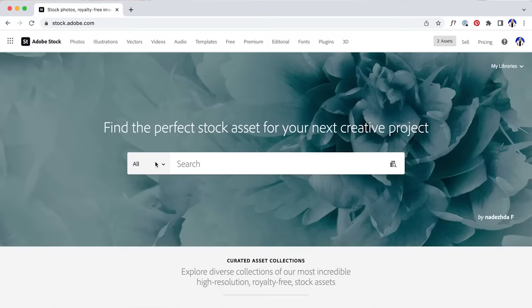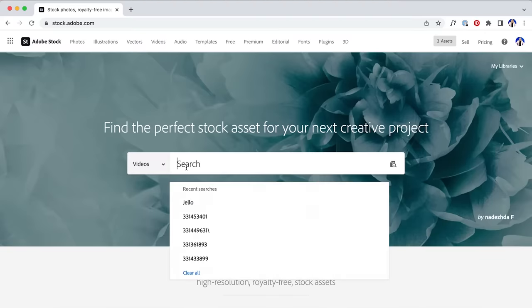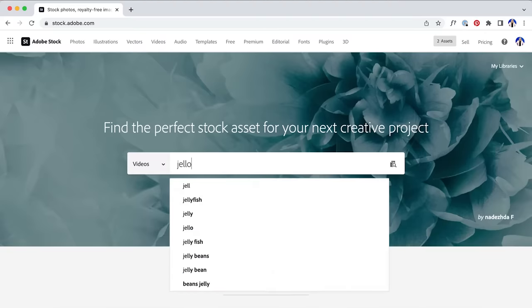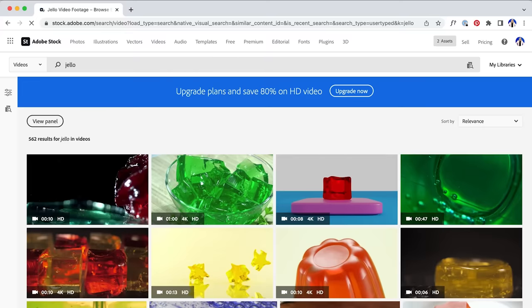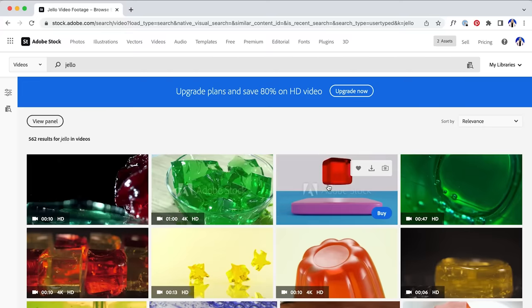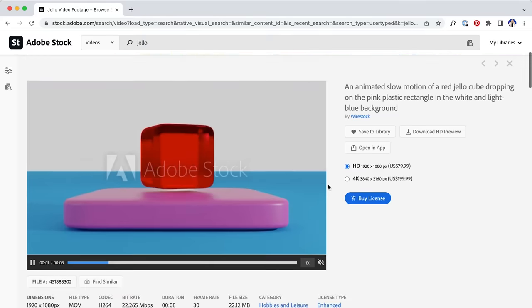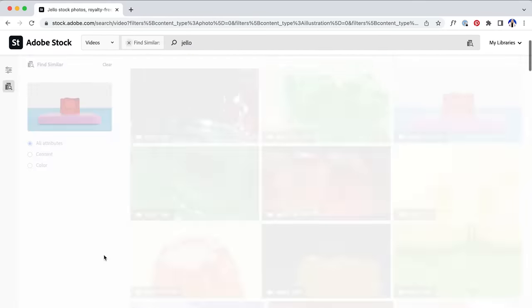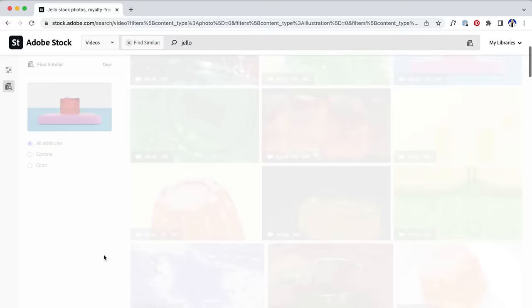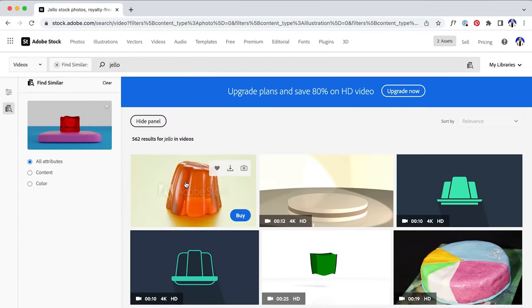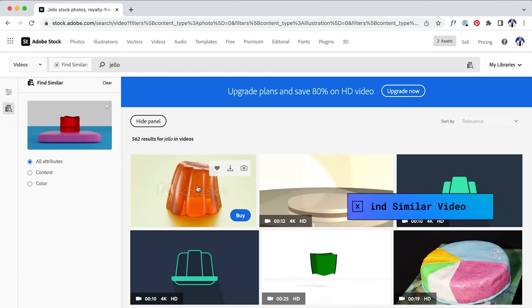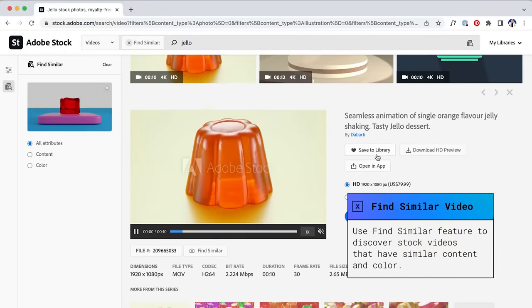So now let's head over to Adobe Stock to try and pick out assets for these GIFs. Now let's look for that jiggling jello first. I'll start by searching for jello in videos and see what they have. This one looks pretty good, so let's take a look. It's moving a little too slow and going up and down, which isn't really what I had in mind for my characters. So let's choose Find Similar and see if there's a better video. Aha! This one looks perfect.